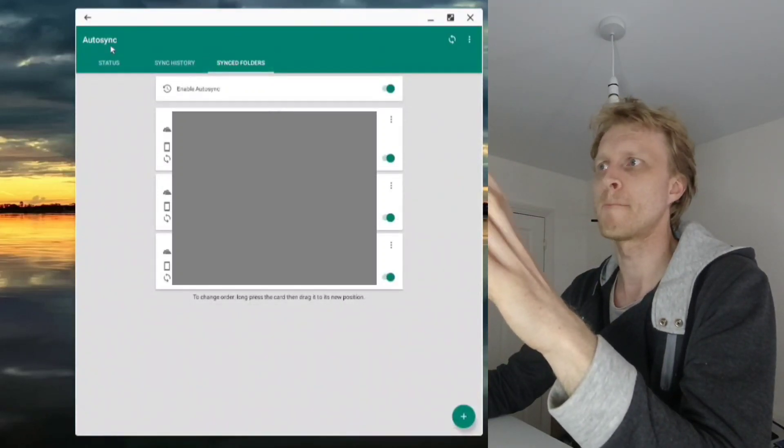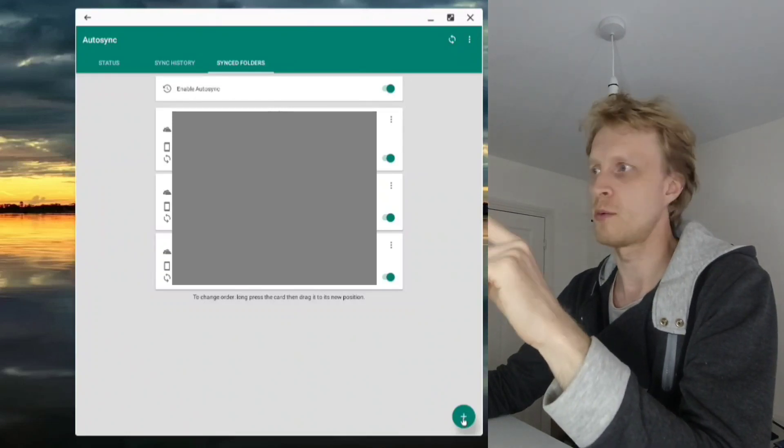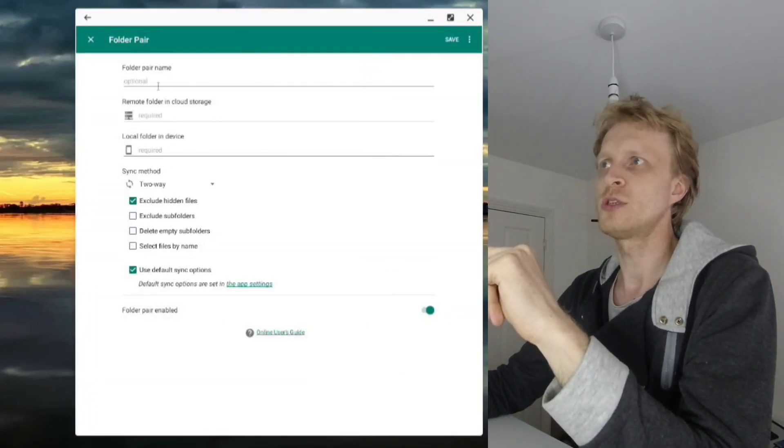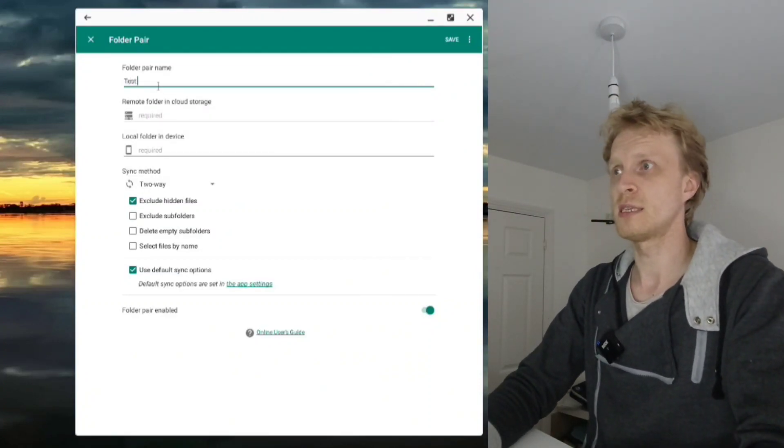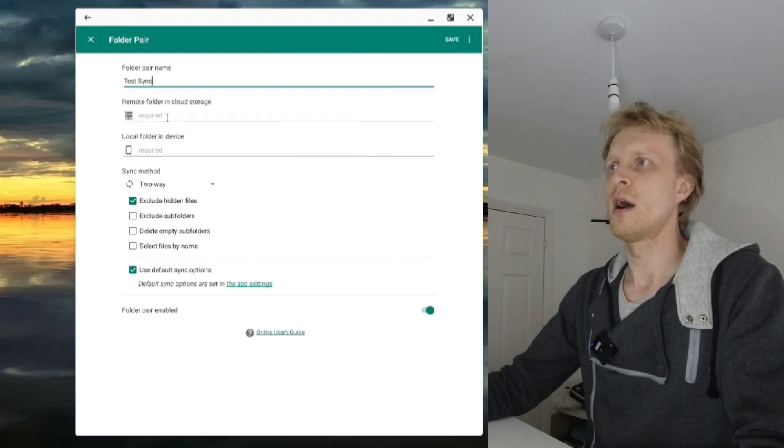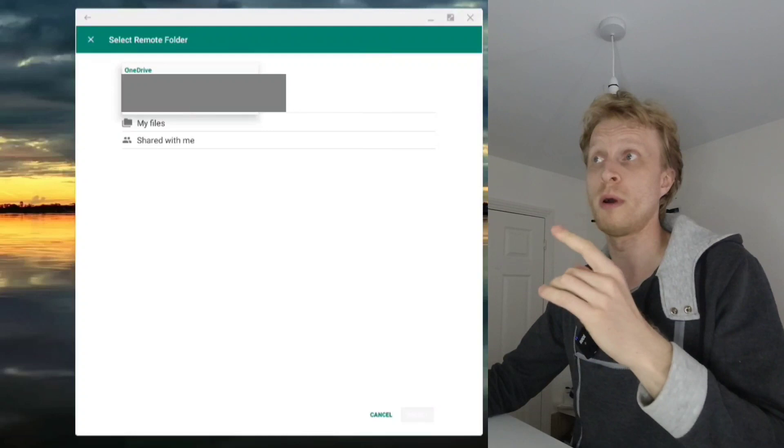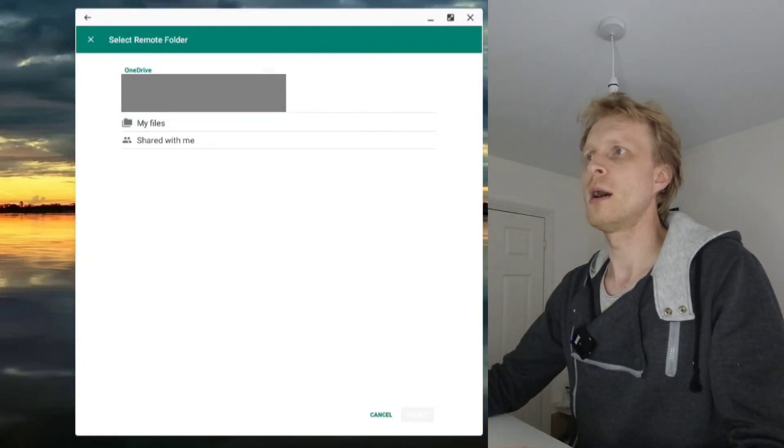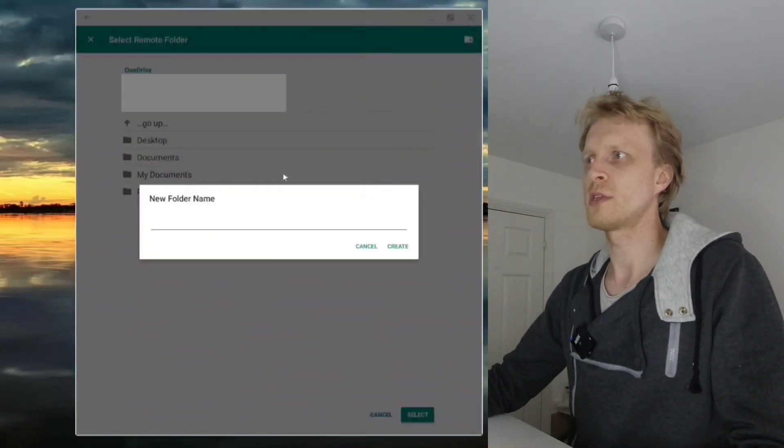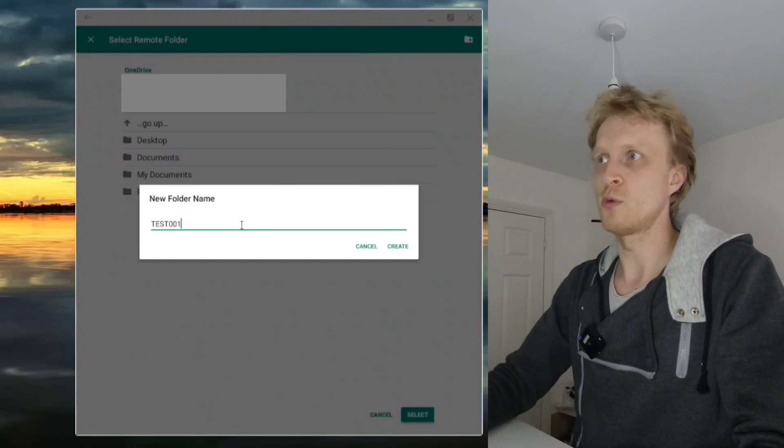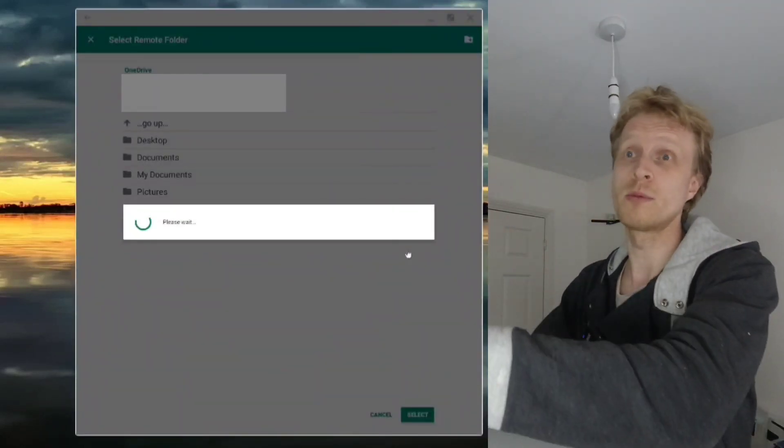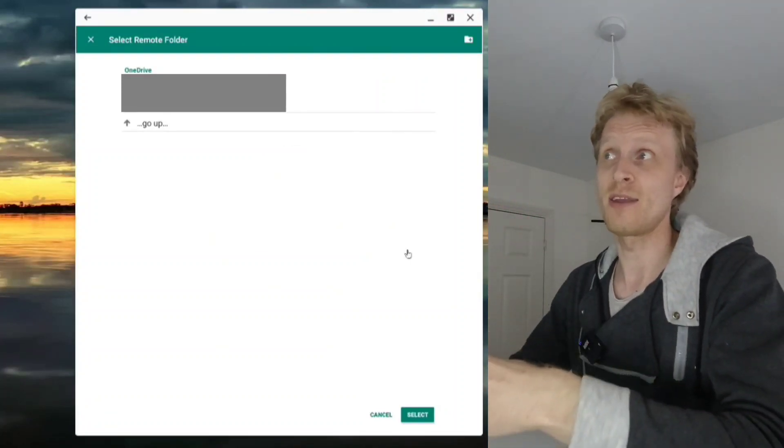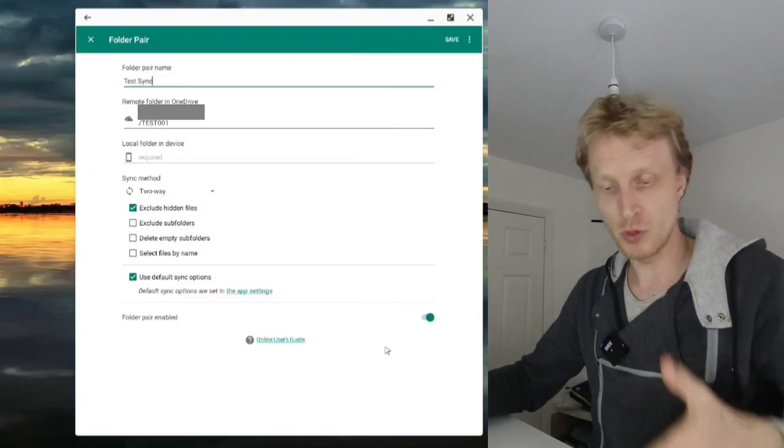If I click the plus sign in sync folders window, I need to give the folder a name. I'll call it 'test sync'. It opens and gives me a choice to use my personal or work account. I'll use personal, go to my files, and create a folder called test001 inside OneDrive.